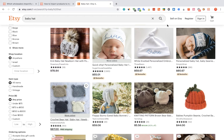To import products from Etsy to your WooCommerce store using Importify, first visit the Etsy website, choose a product you would like to import, and visit the product page.